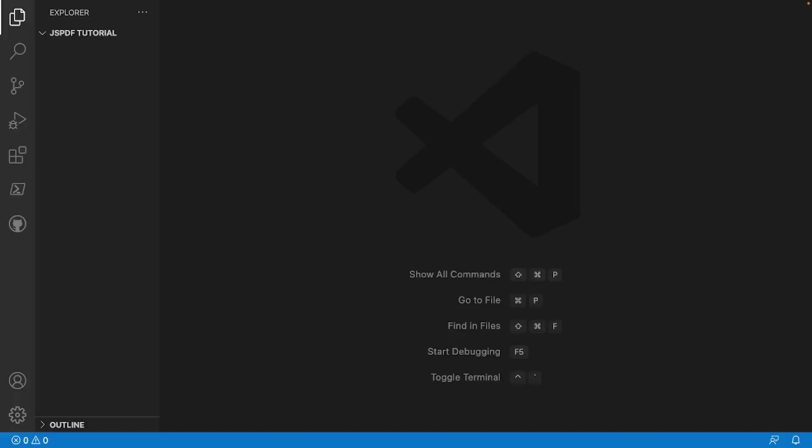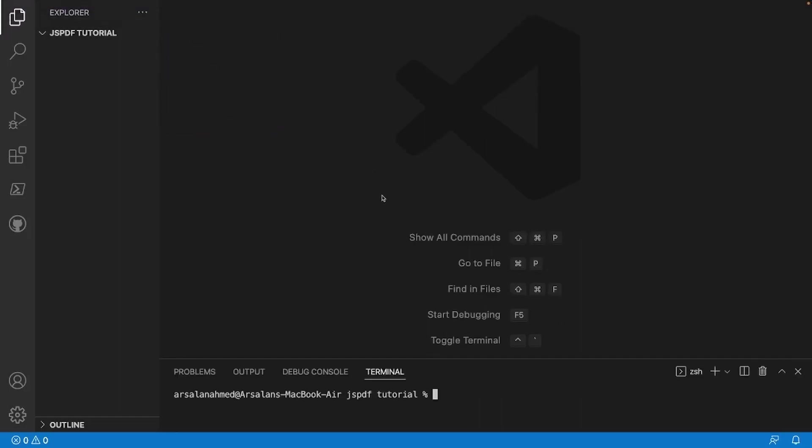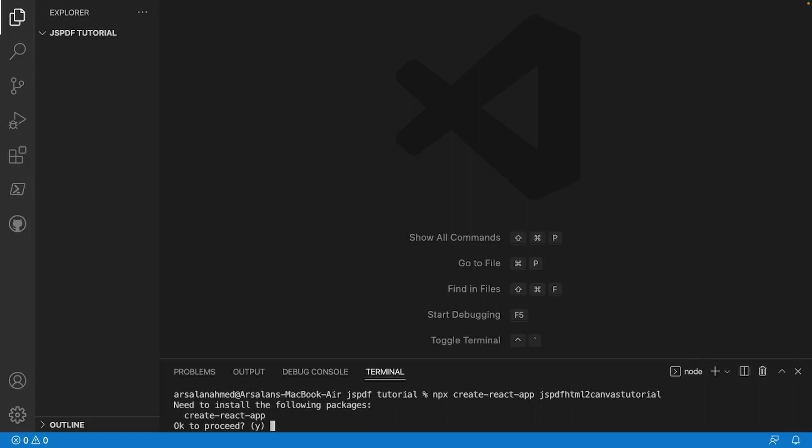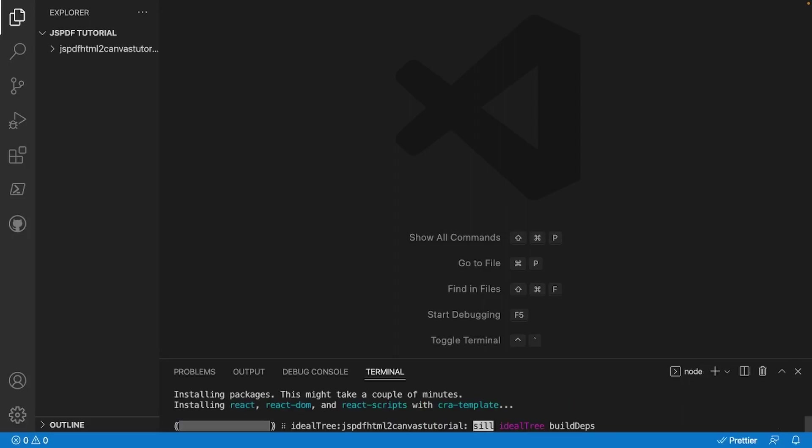Alrighty, so I have a brand new folder made. And the very first thing that we have to do inside of here is we have to install a React app. So to do that, all I'm going to do is npx create-react-app, and I'll call it JS PDF HTML to Canvas Tutorial. You can call it whatever you want. And let that work its magic.